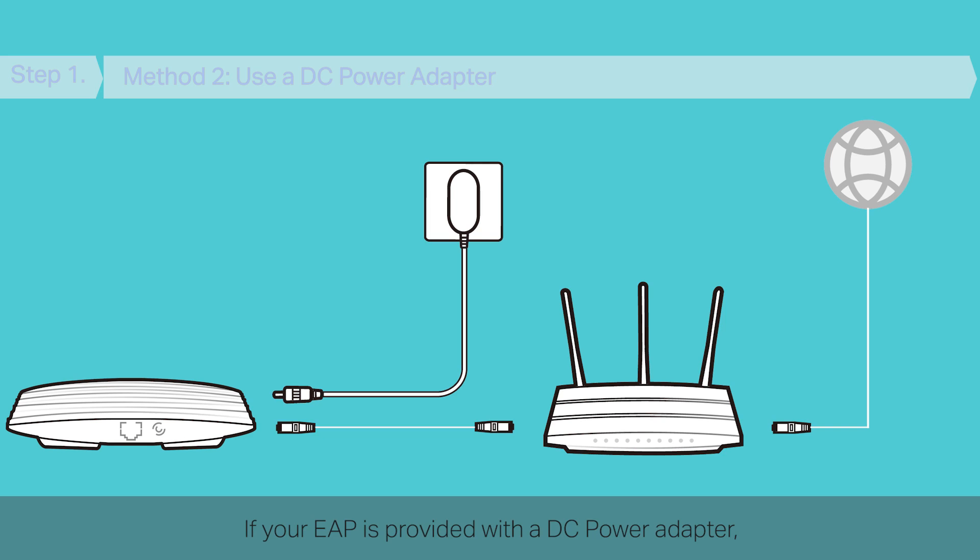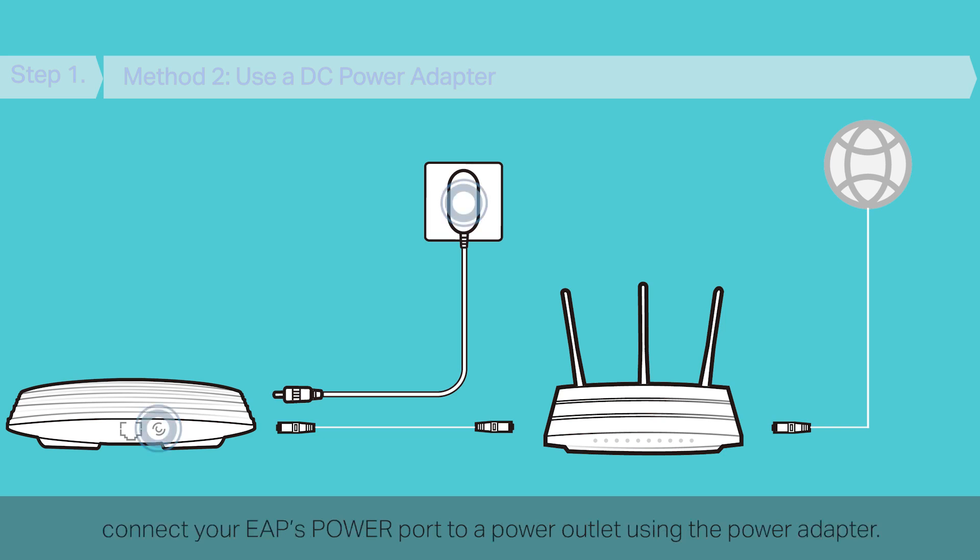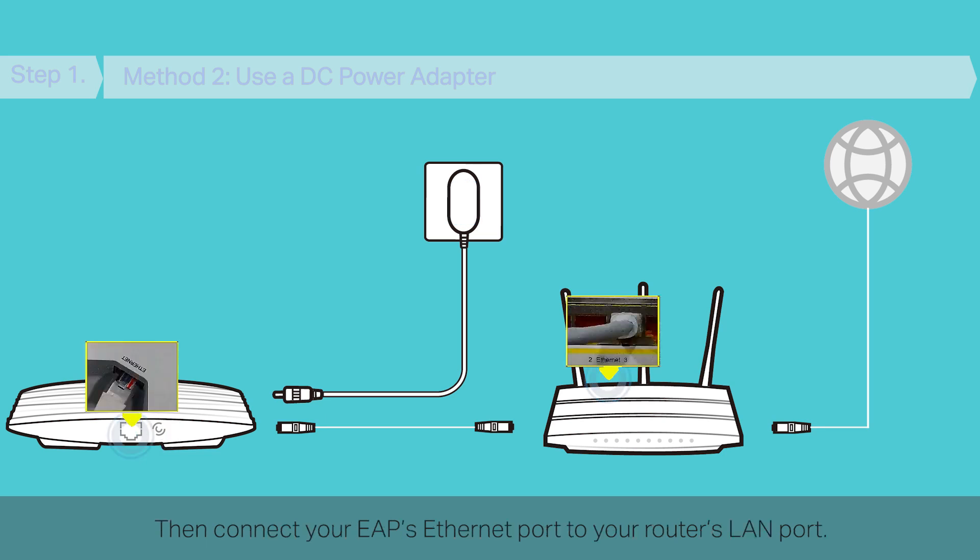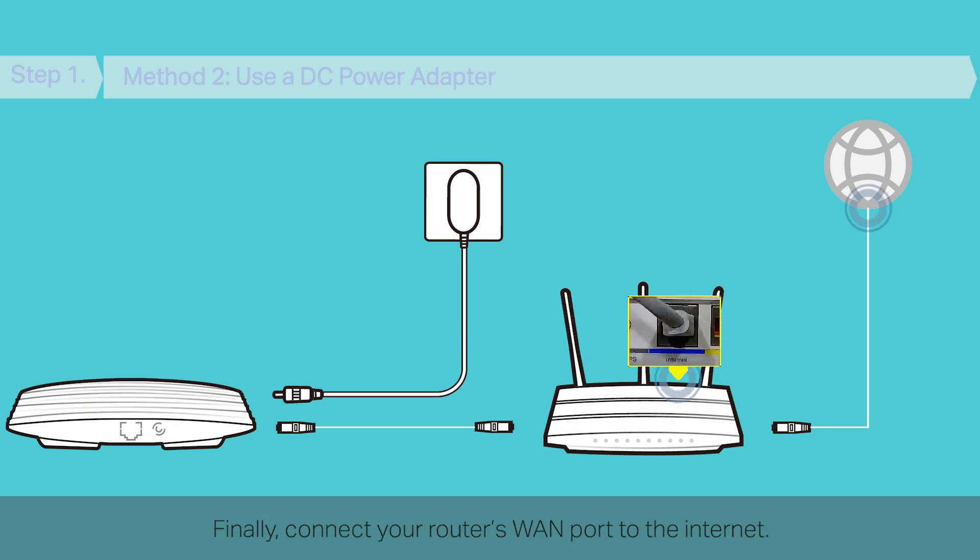If your EAP is provided with a DC power adapter, connect your EAP's power port to a power outlet using the power adapter. Then, connect your EAP's Ethernet port to your router's LAN port. Finally, connect your router's WAN port to the Internet.